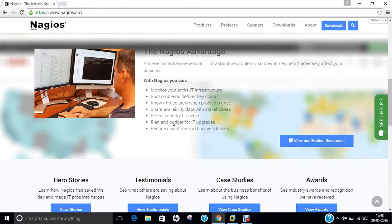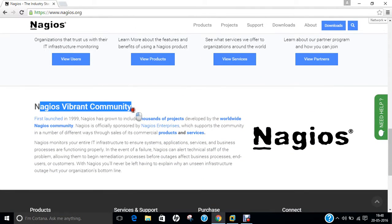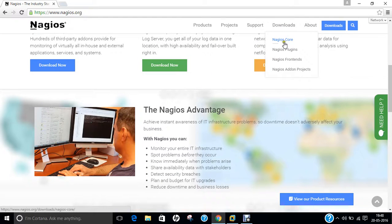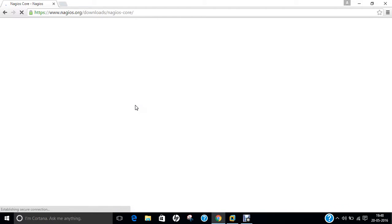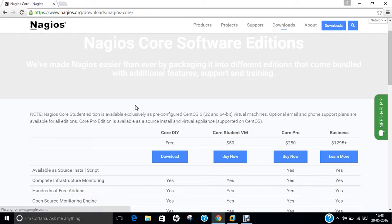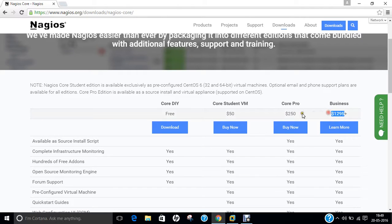You can see the various advantages, and Nagios has a vibrant community — thousands of people are involved in the development of Nagios to make it better and better. If you click on the download page, you can find all the products. We will be using Linux-based commands to install it. CoreDIY is free, Core Student version is about $50, CorePro is $250, and Business is $1,295. All these features are listed in the chart.